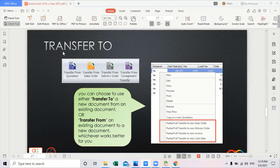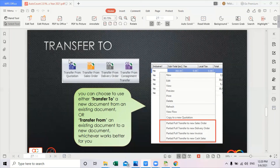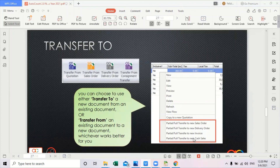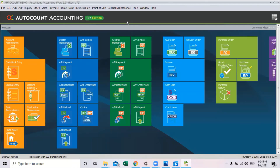Next is the transfer to function. It helps us transfer a new document from an existing document, or transfer from an existing document to a new document. We can do either a partial or full transfer — for example, to a new sales order, delivery order, invoice, or cash sales.